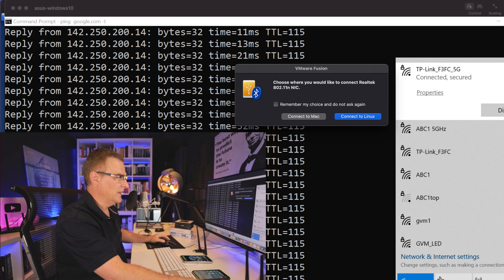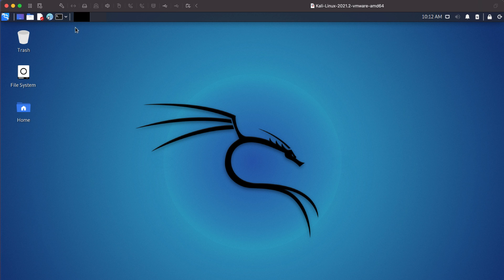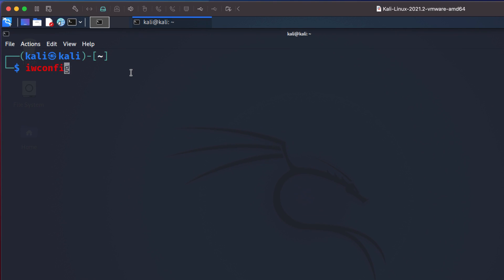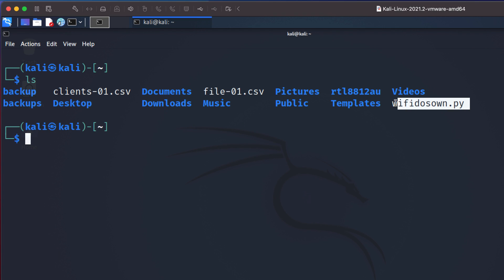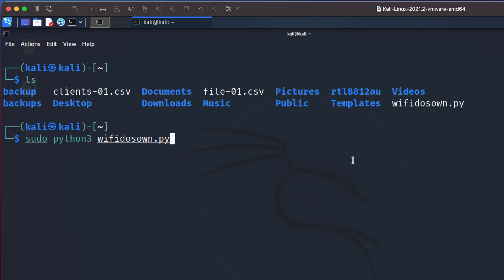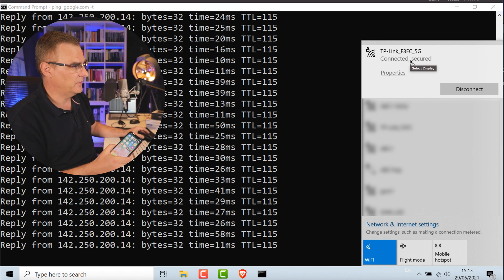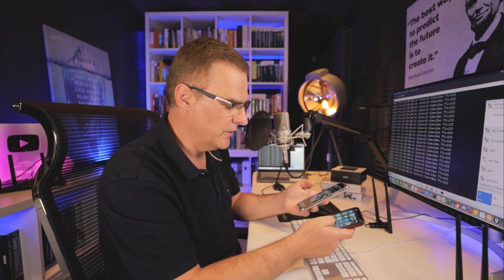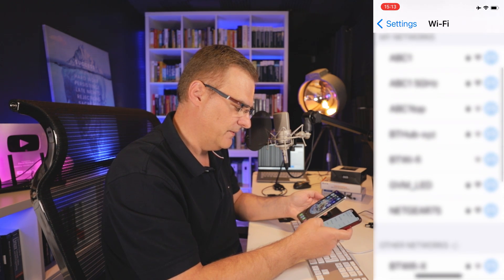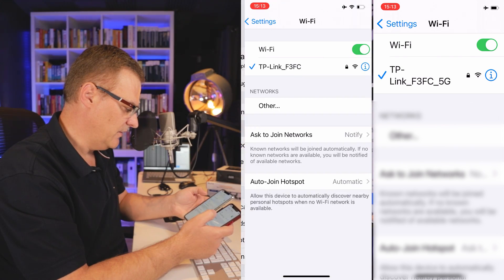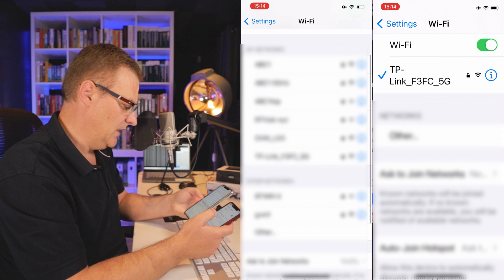Now let's try 5 GHz. For this demonstration I'll use this Alpha network adapter. I'll disconnect the other Alpha adapter and connect this one to Kali. VMware asks whether to connect it to Mac or Linux — I'll connect it to Linux. In my command prompt, running iwconfig I can see the Wi-Fi adapter. I'll run the script: sudo Python3 wifi-dos-own. I'm using the same network but 5 GHz. My PC is connected to that network, and I'll connect both iPhones to that network as well.